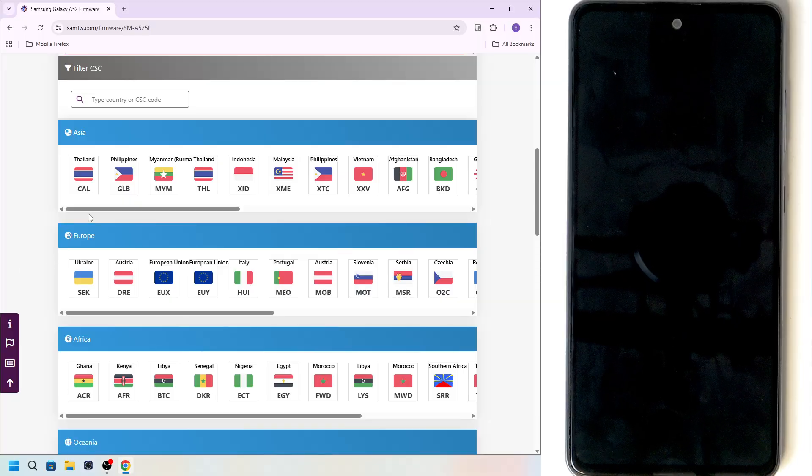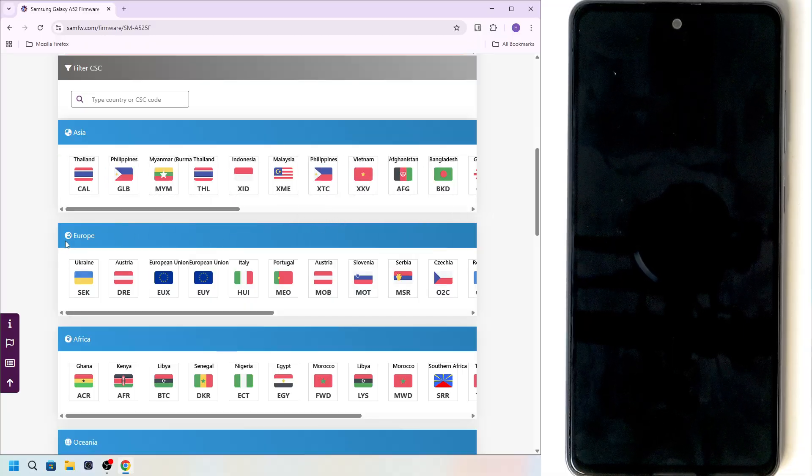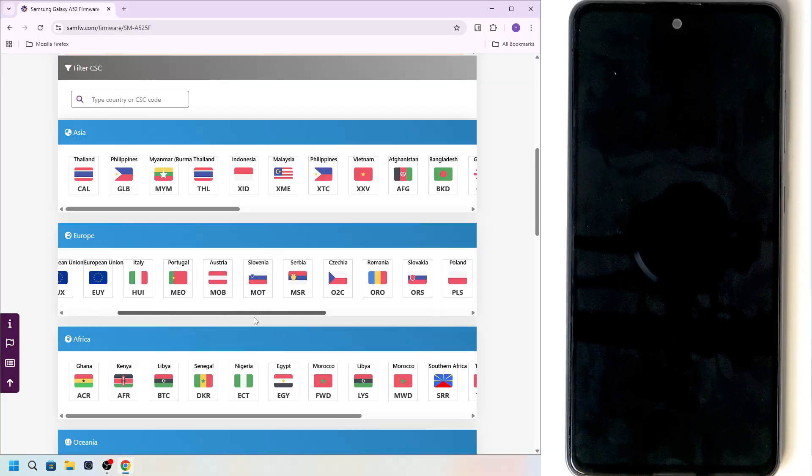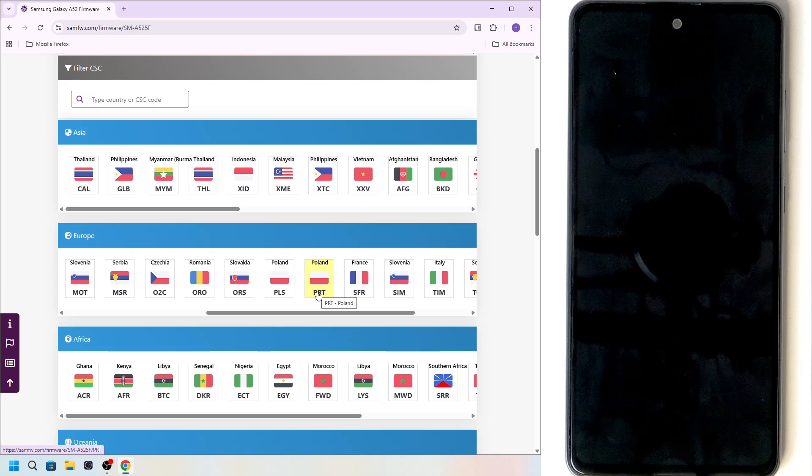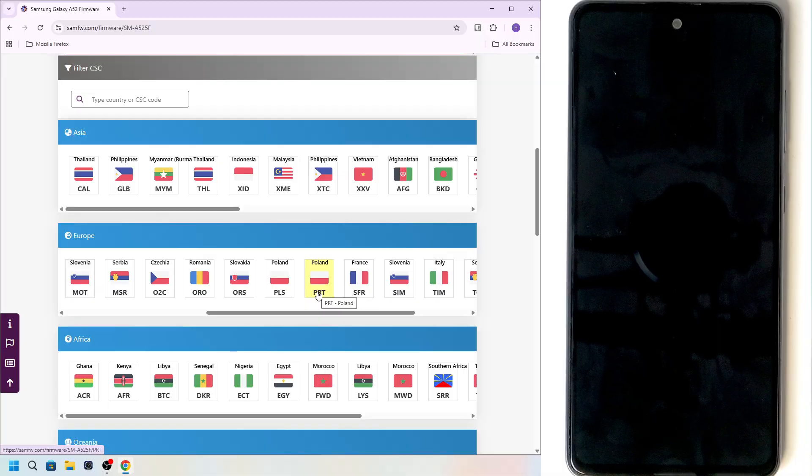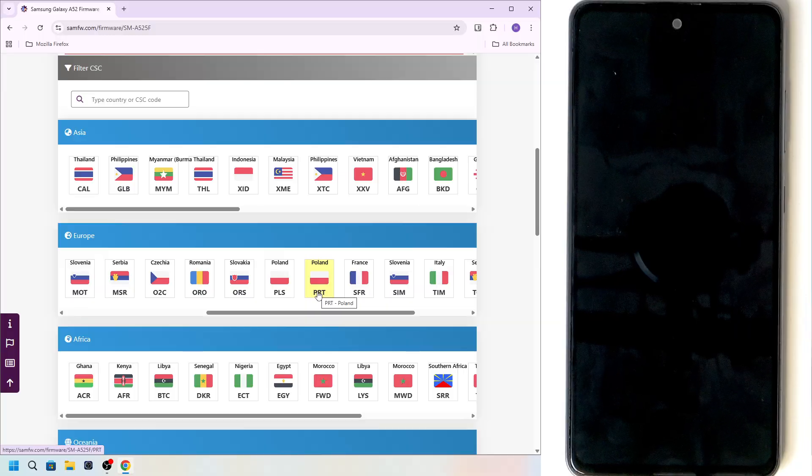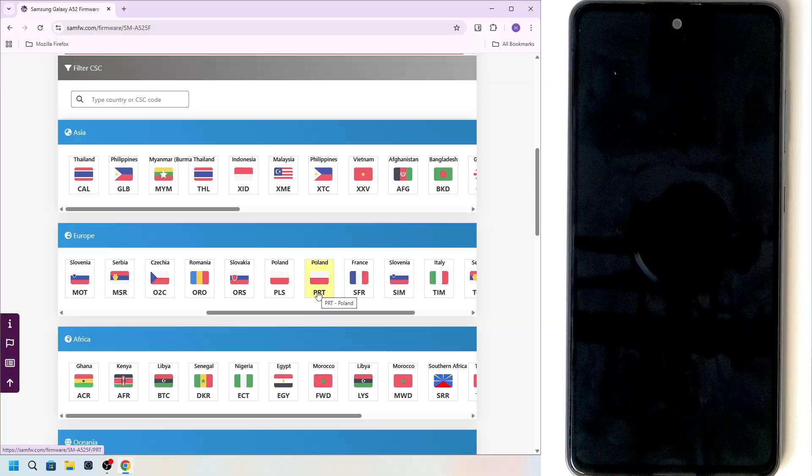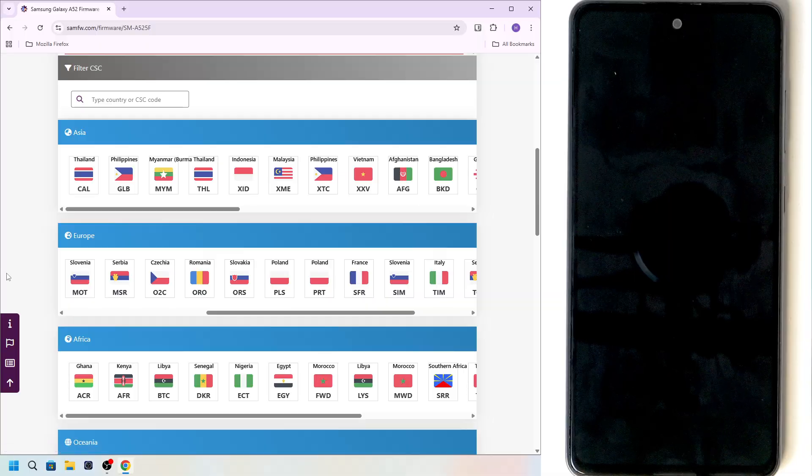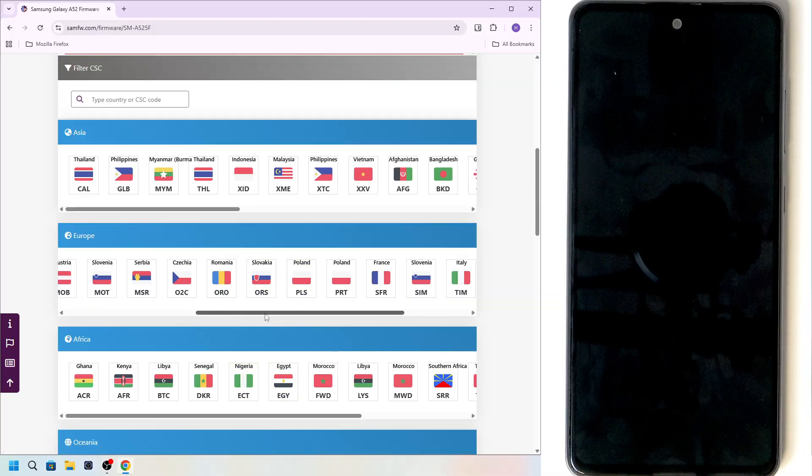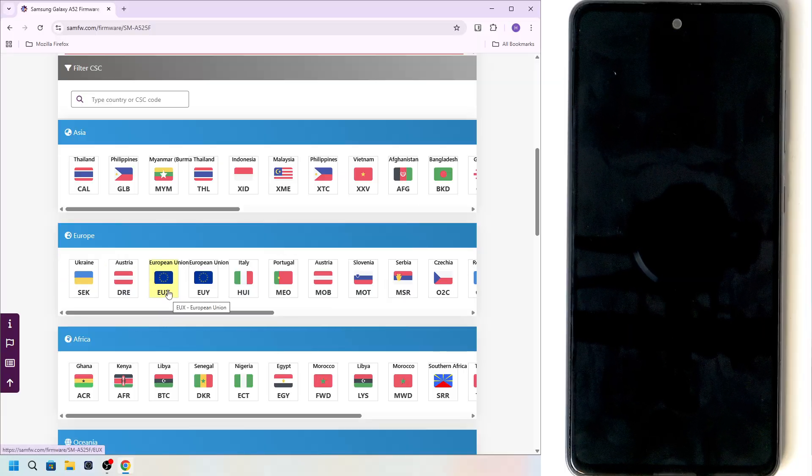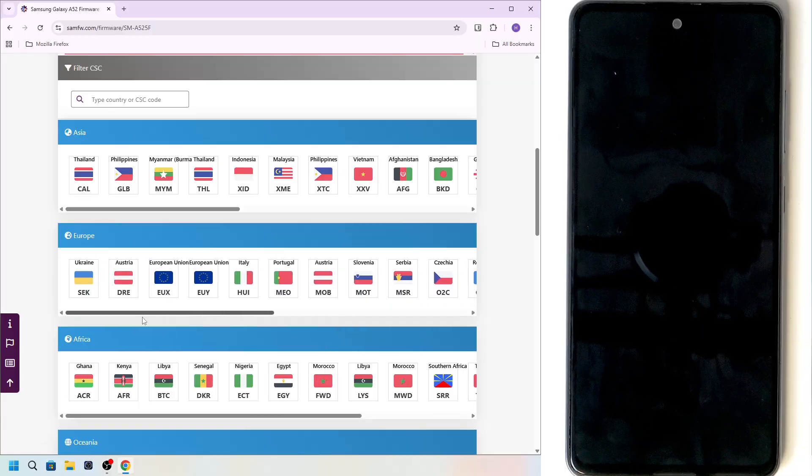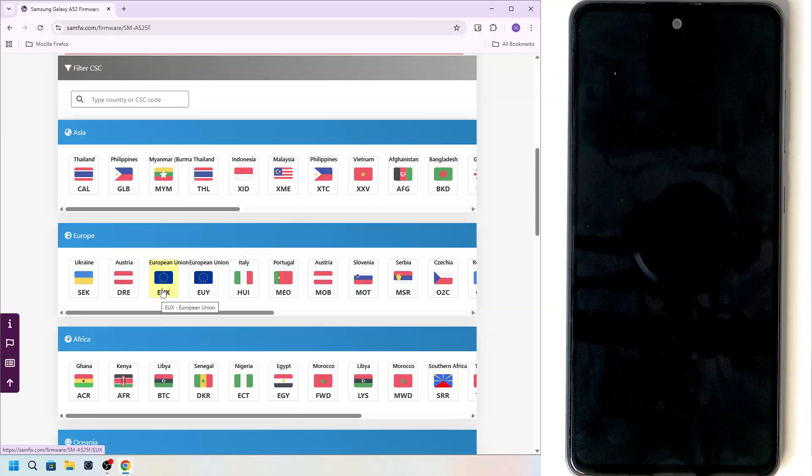And you can see we have the SM-A525. Now there is CSC code and we should find any of those. Basically they are made for different countries and they may have slight differences. For example for Poland, there are two different ones. They are branded by a mobile carrier because mobile carriers often add some wallpapers of their own. They add some booting screens of their own or some other applications for the mobile carrier. So I will actually get the European Union version, which is EUX because I know this one is going to be not branded and just overall for European Union.